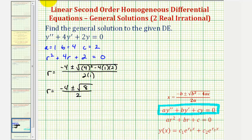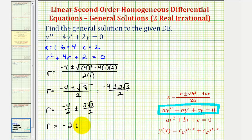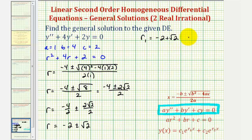Since eight equals four times two, and the square root of four is two, we have negative four plus or minus two square root two, divided by two. Breaking this into two parts and simplifying, negative four divided by two plus or minus two square root two divided by two, gives r equals negative two plus or minus square root two. This represents two distinct, real, irrational solutions: r sub one equals negative two plus square root two, and r sub two equals negative two minus square root two.